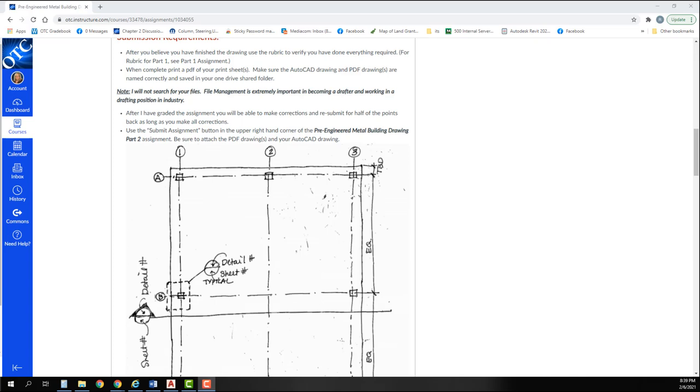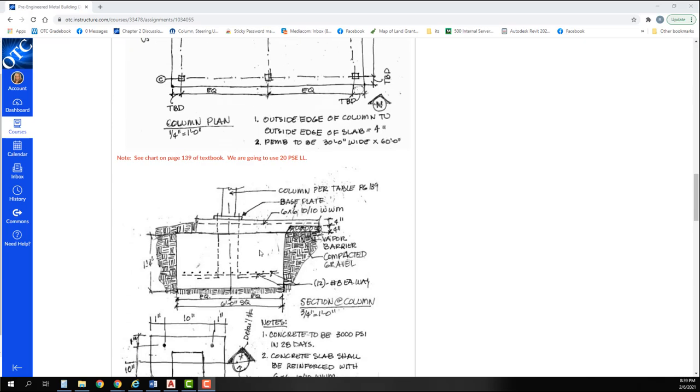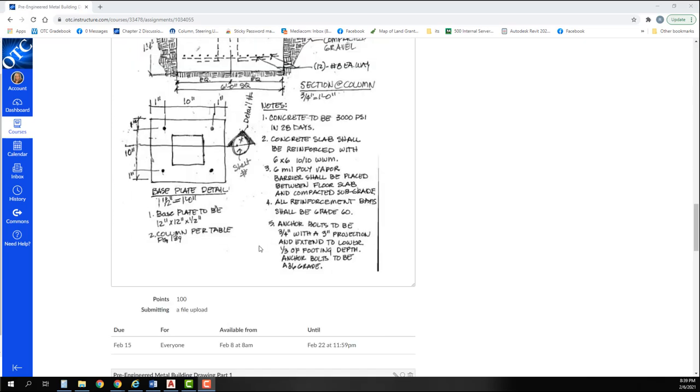Again, we have the details, so let's get started. We are now ready to start part 2 of our PEMB metal building drawing.